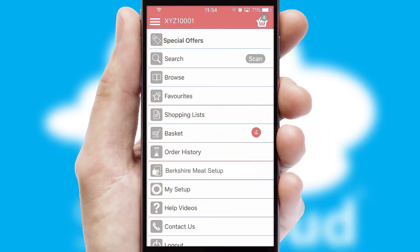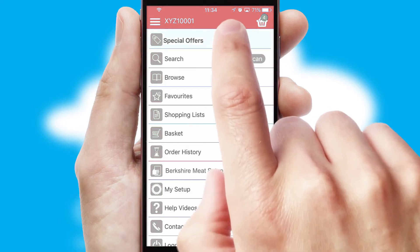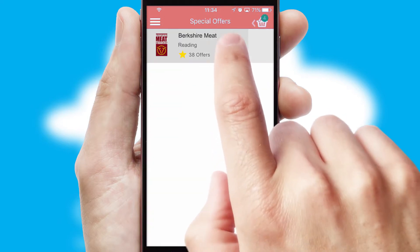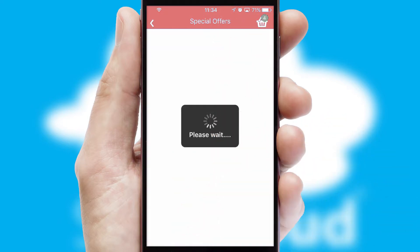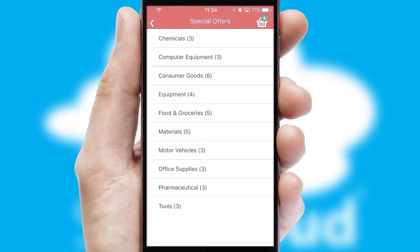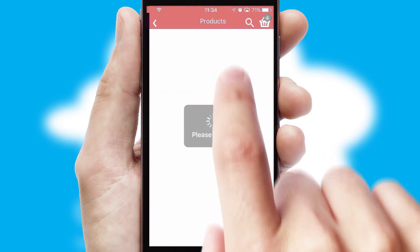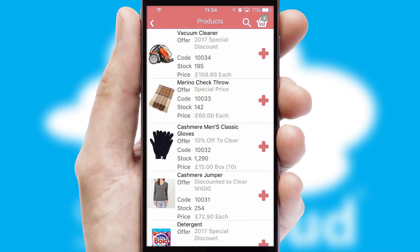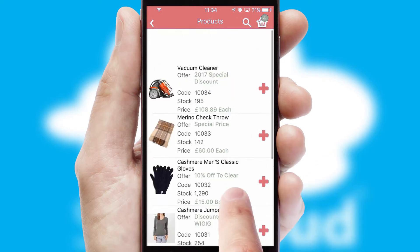Creating customized special offers is another feature of the application, which can be set up and tailored for individual customers. SwiftCloud has some very powerful promotional features, such as multi-buy and price promotions.